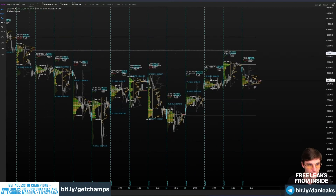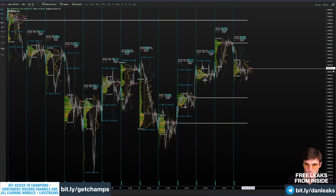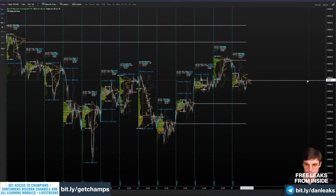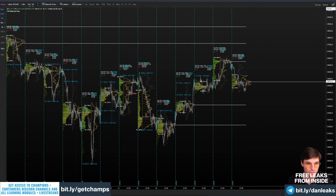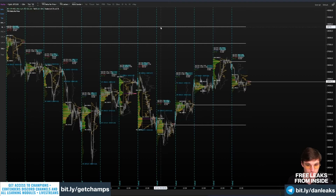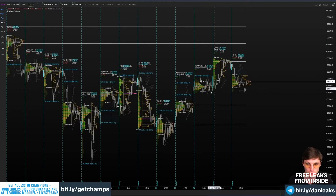That brings us back to this point of control. What I'm talking about here is it doesn't make sense to just look at all of this — it's confusing. I think you'd all agree this looks a bit confusing. You don't need to be looking at all of this.